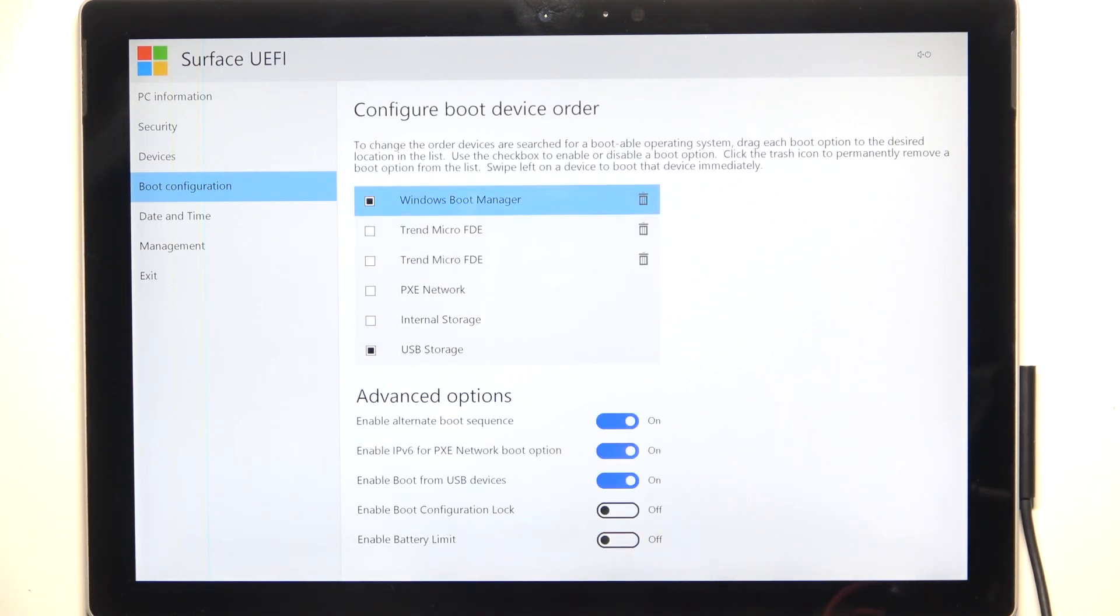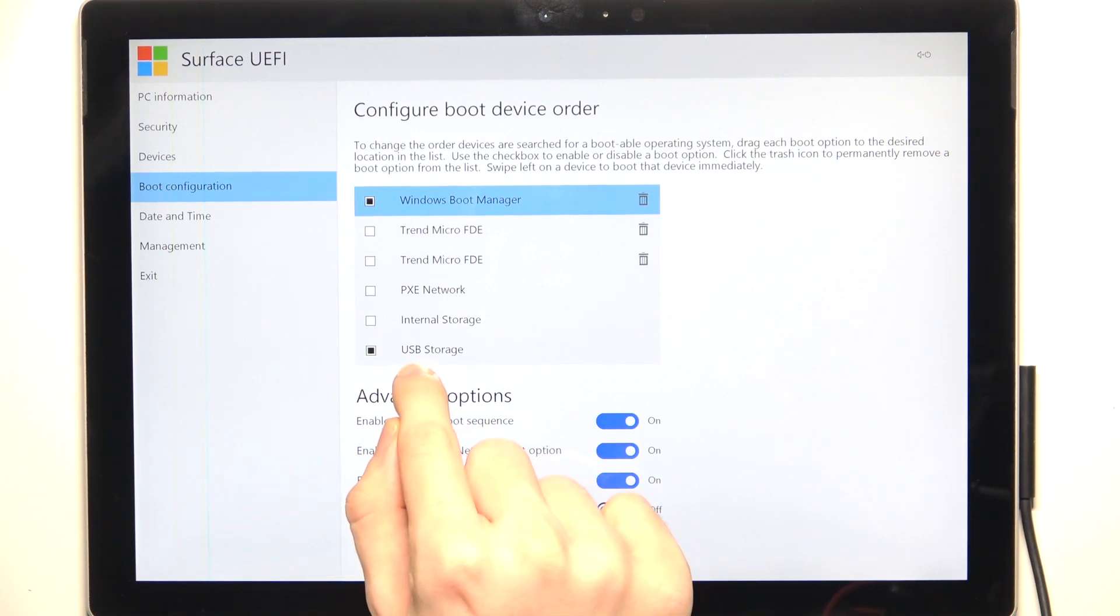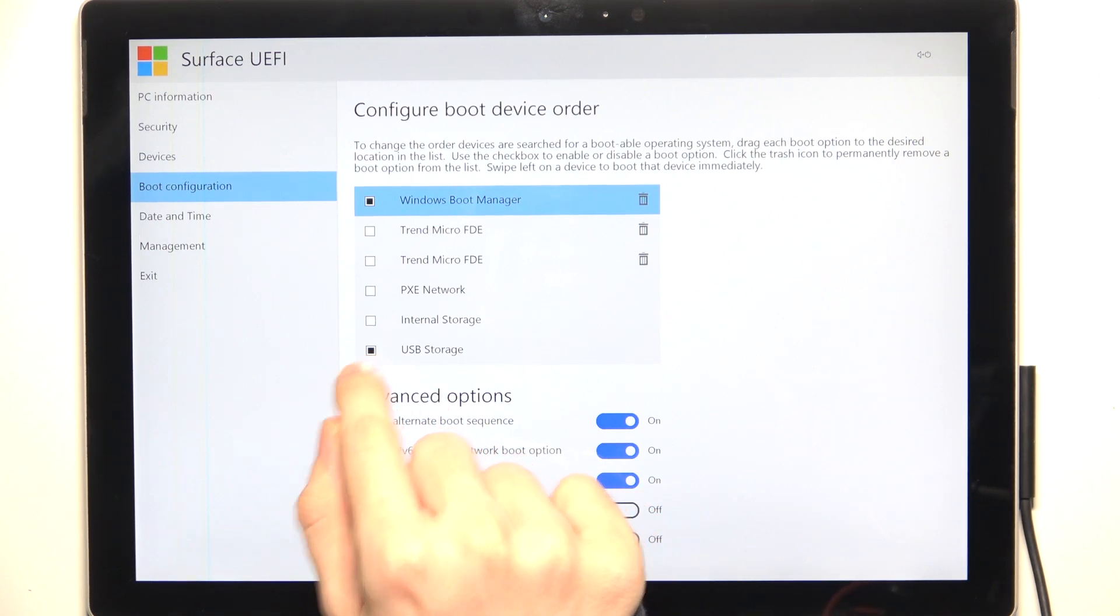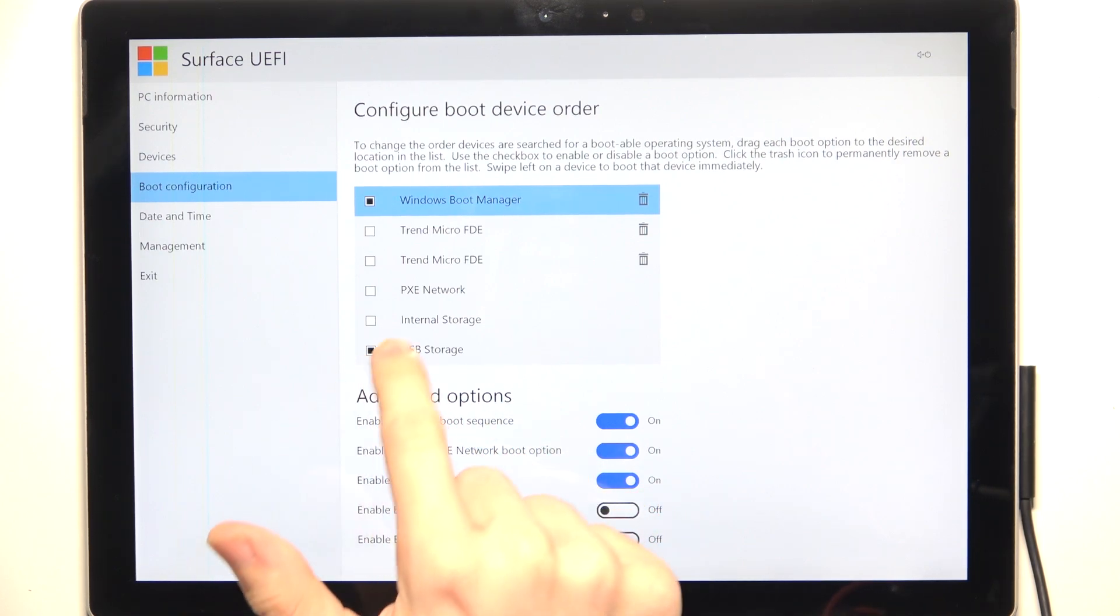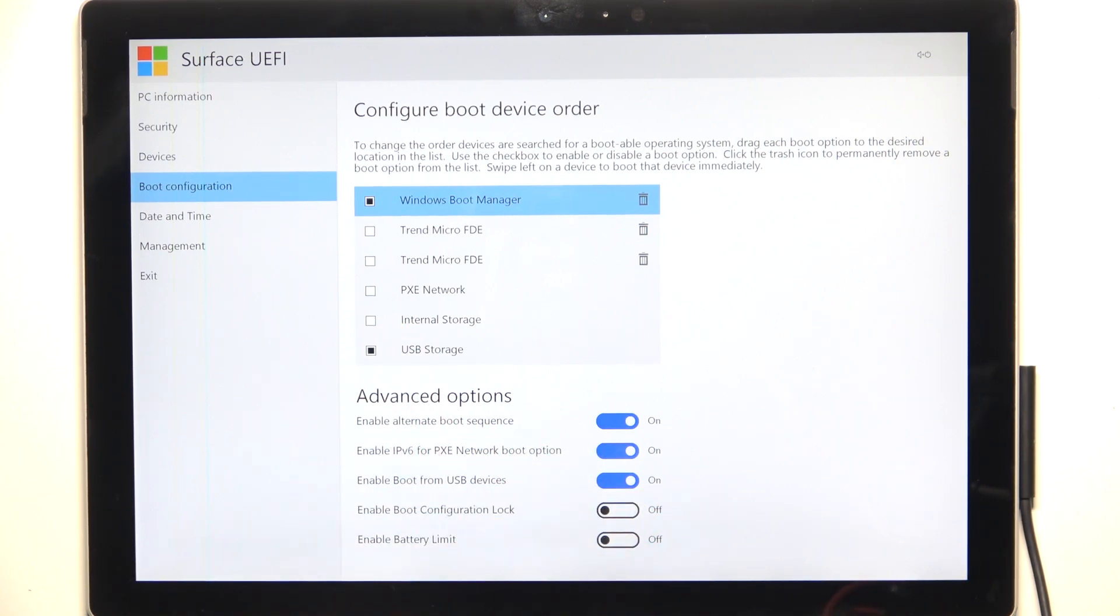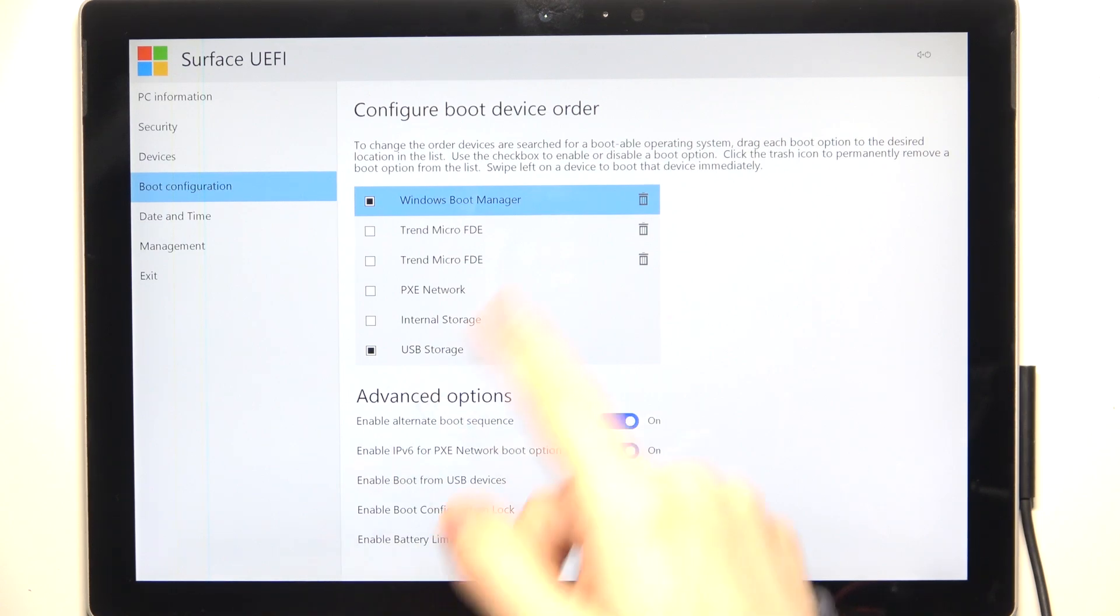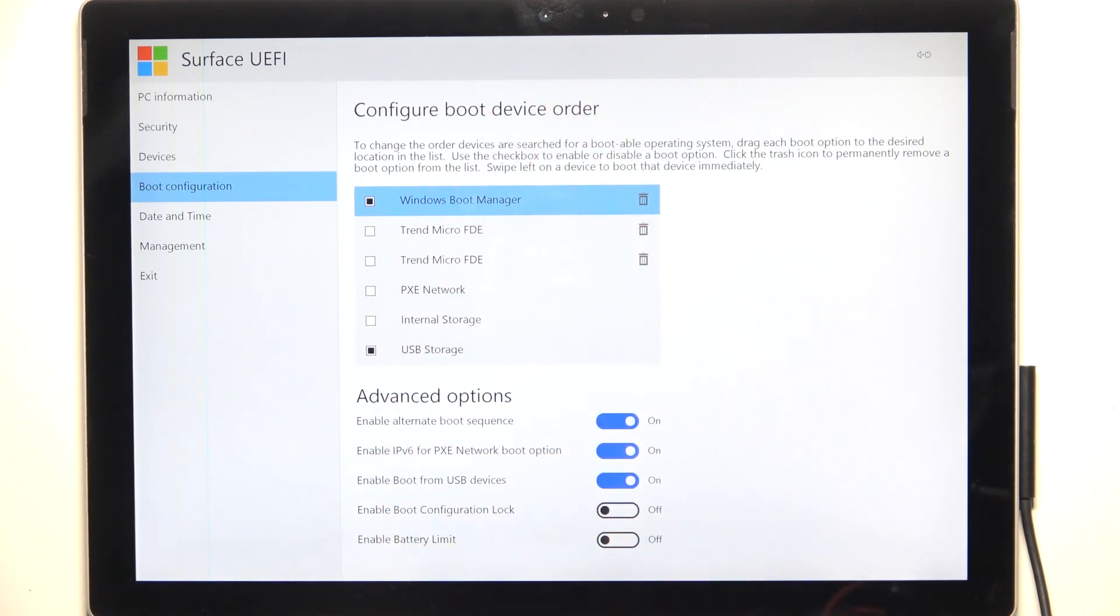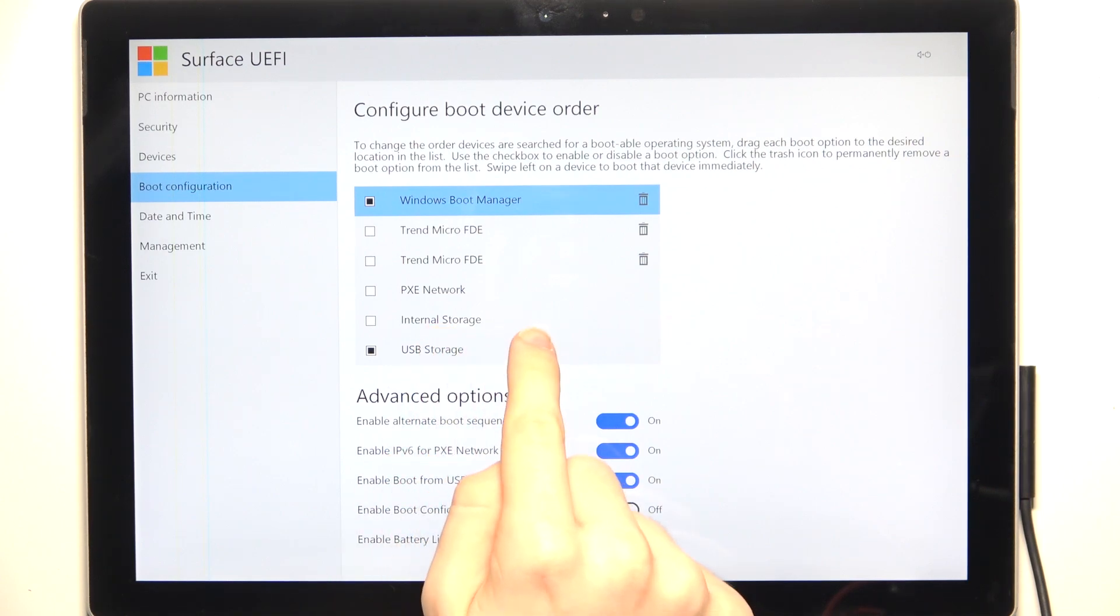When that's on, make sure USB storage is checked with a black check mark. Then you'll be able to boot from it in the device order. To boot from it immediately, swipe left on the device.